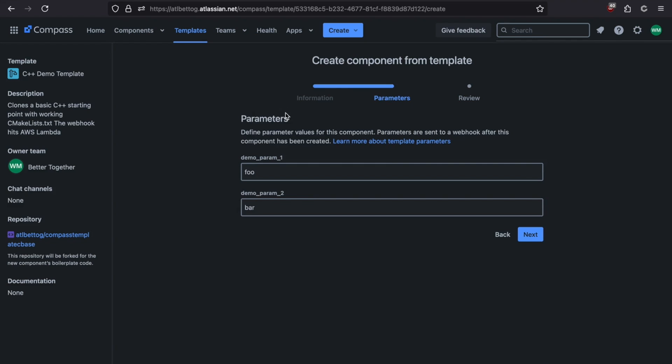Now we come to the Parameters screen. When you create a Compass template, you're given the option to add as many parameters as you want, along with default values for each one. And then when the template is invoked, you can either use the default values or set custom values.